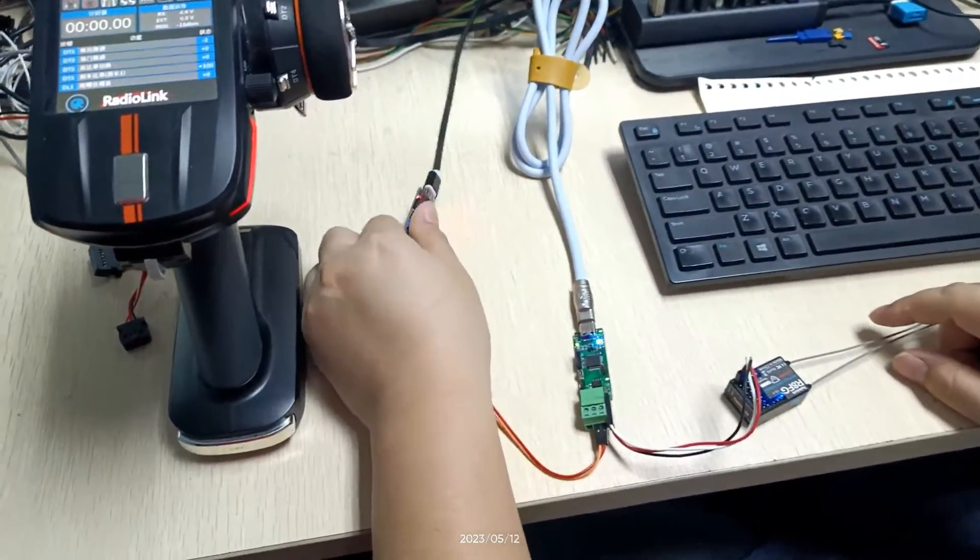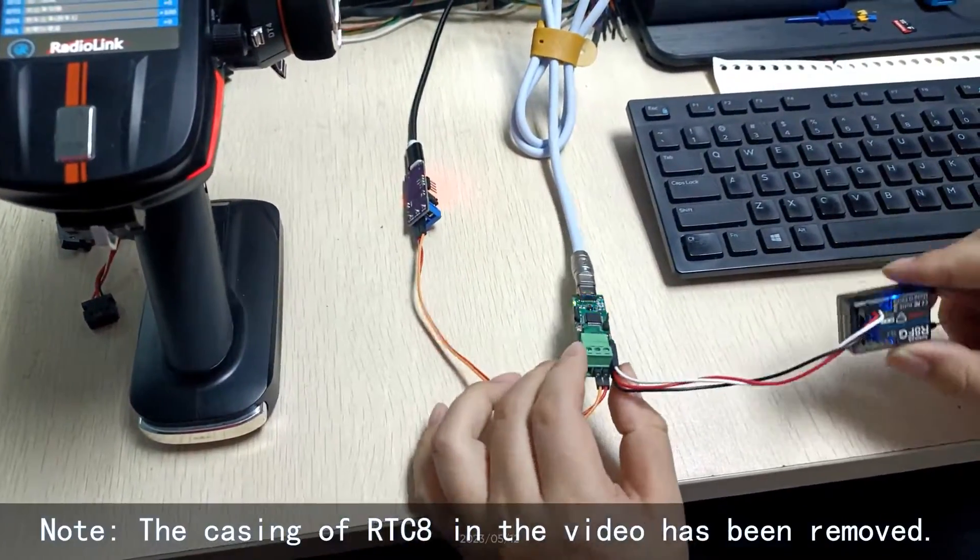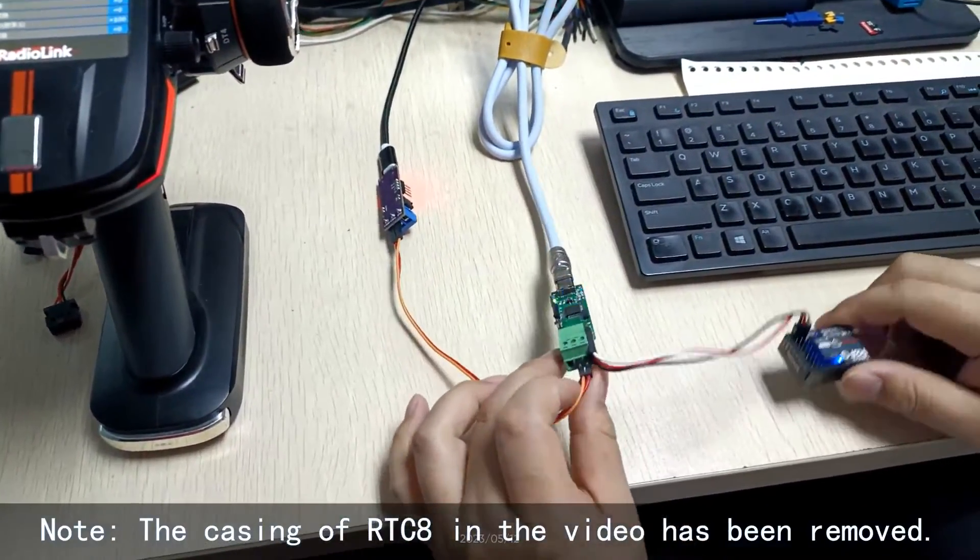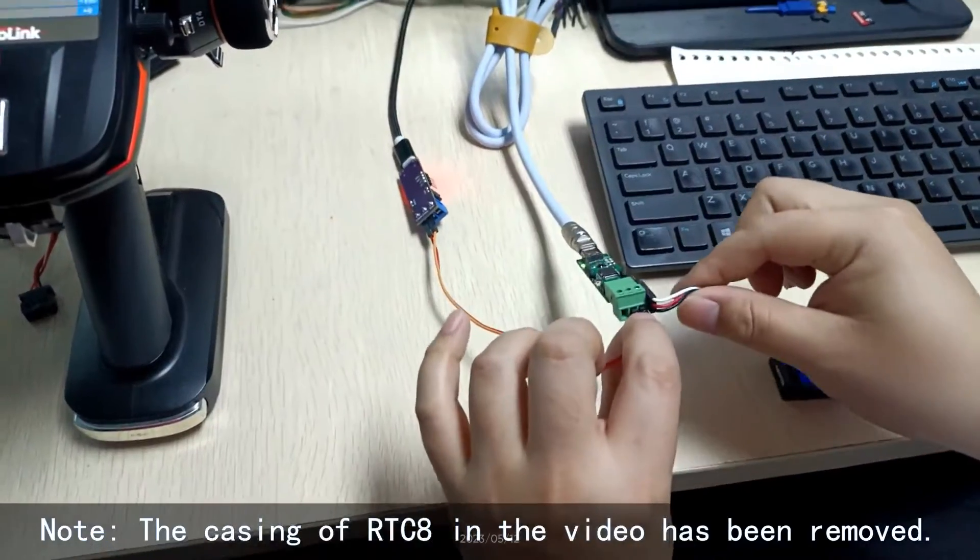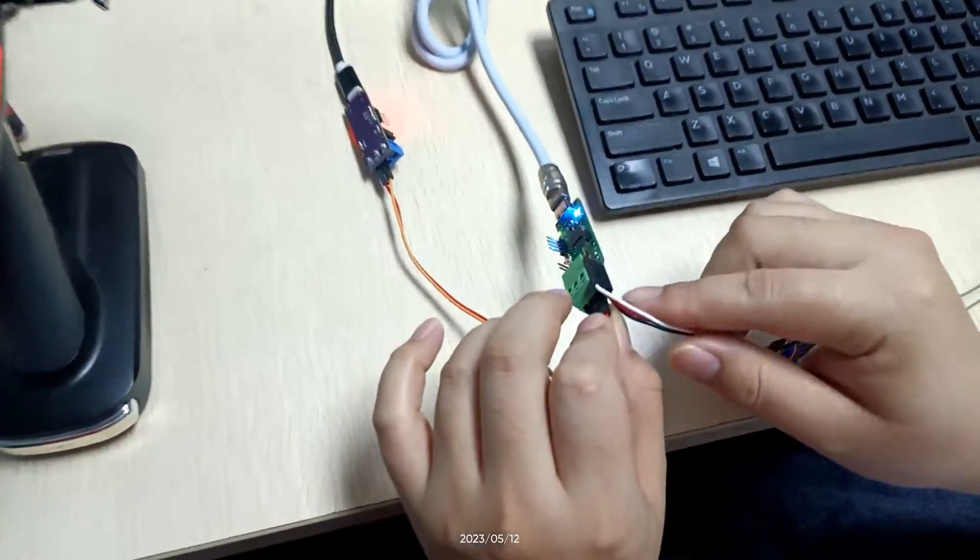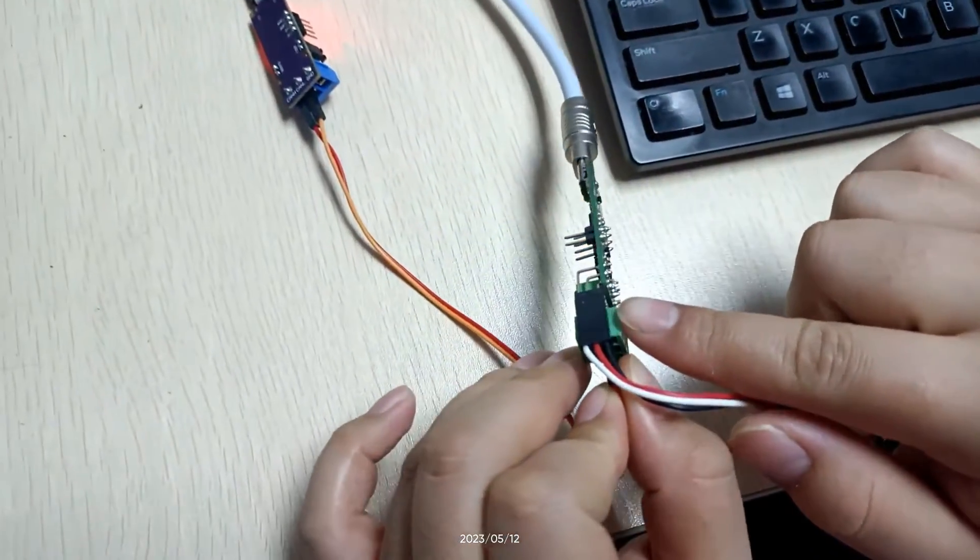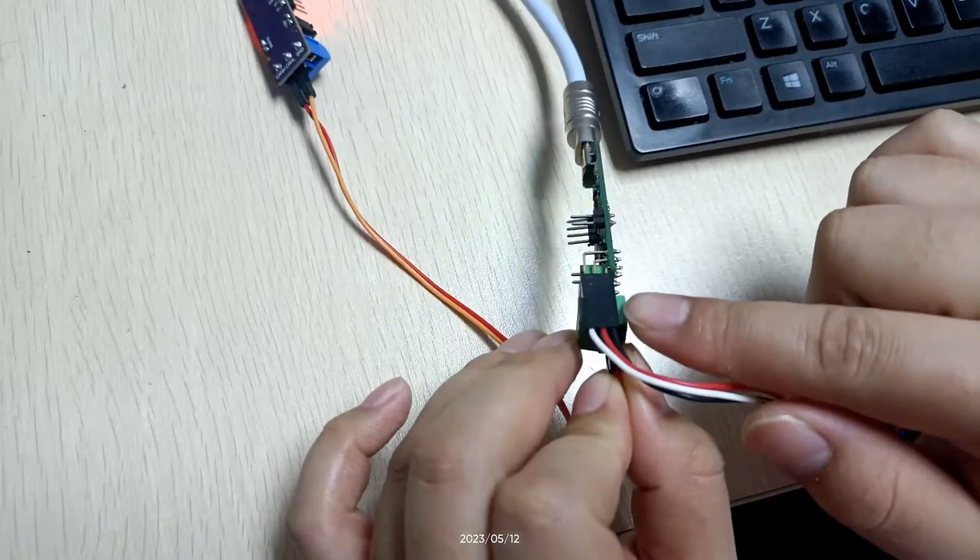Hi, first I'm going to introduce the connection of RTC8. The receiver is connected to this port. Make sure the connection is not reversed.